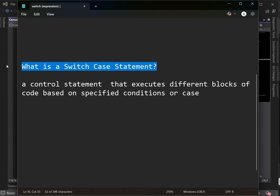For example, the operators we use in an if statement — greater than, less than, and logical operators — are not supported in switch case.